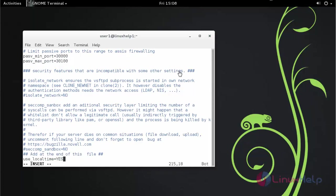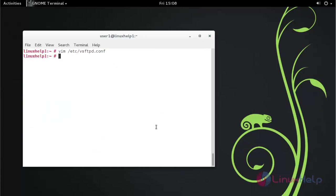Save the changes now and restart your VSFTPD service.